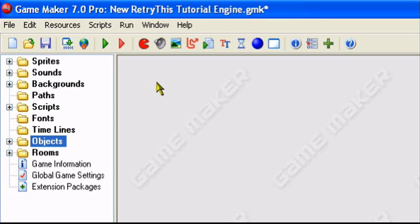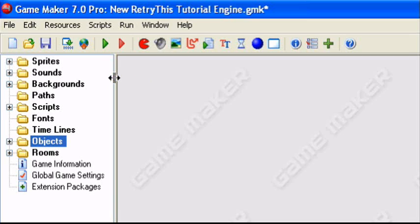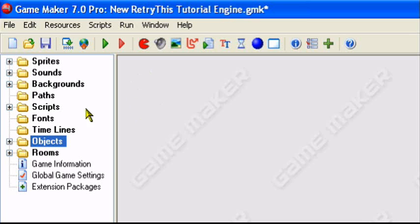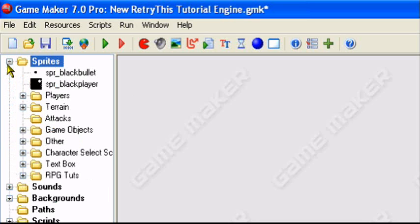Hey guys and welcome to an original retry this production. Today I'll be teaching you how to get your player to shoot towards the mouse in Game Maker. You can do this in Game Maker Light or Pro, it doesn't matter. This is a really short brief tutorial. I'll be teaching you how to make your player shoot towards the mouse or this little cursor in Game Maker.